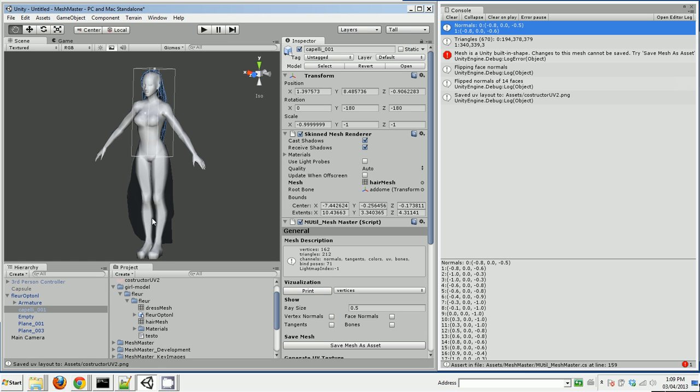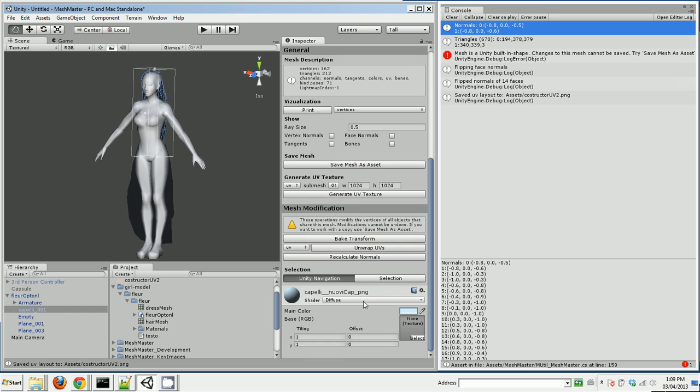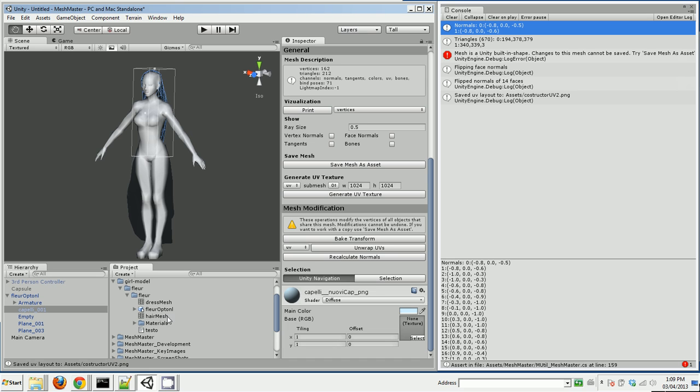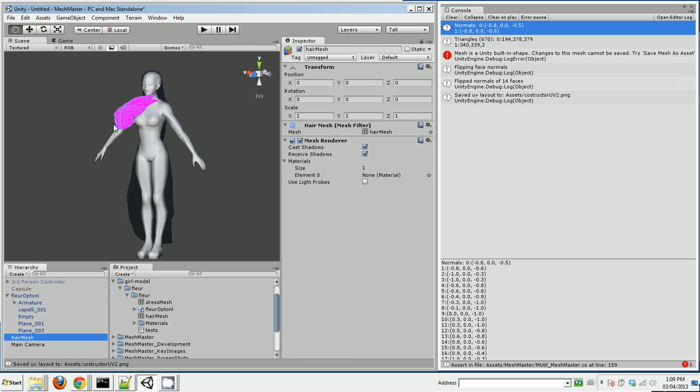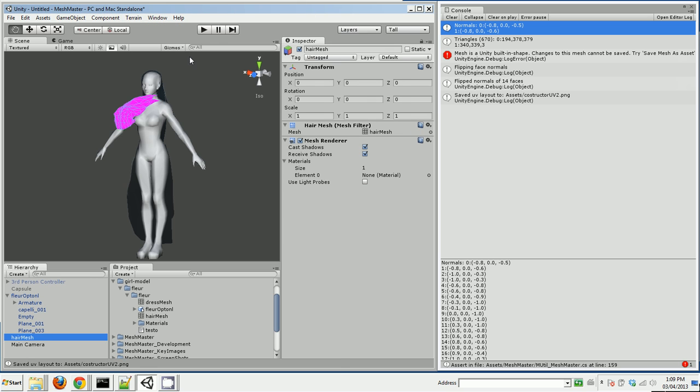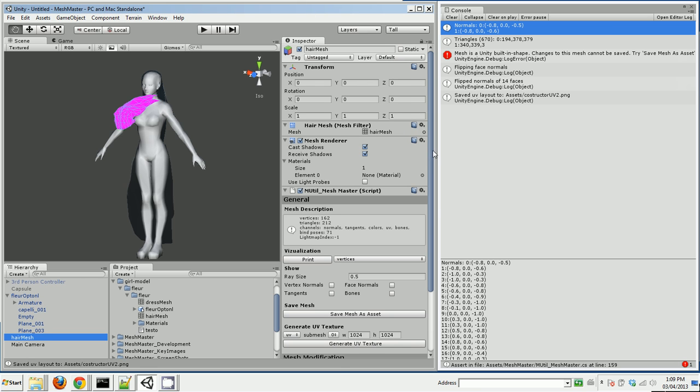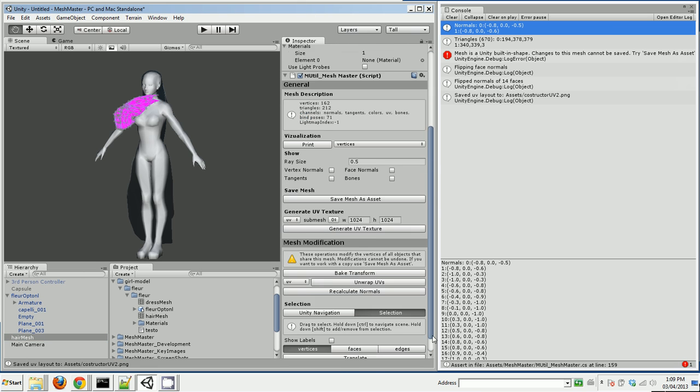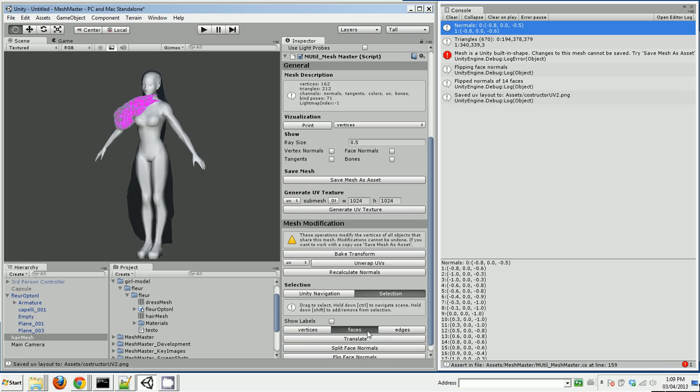Now, I could try to flip the normals, but it's hard to do on a skinned mesh renderer because the bones have warped where the hair mesh really is. So I actually have to bring that model out on just a regular mesh renderer object. I can do that just by dragging the mesh into the scene. It's just got a mesh filter and a mesh renderer on it. I'm going to add a MeshMaster component to it. I'm going to select all the faces and flip them.